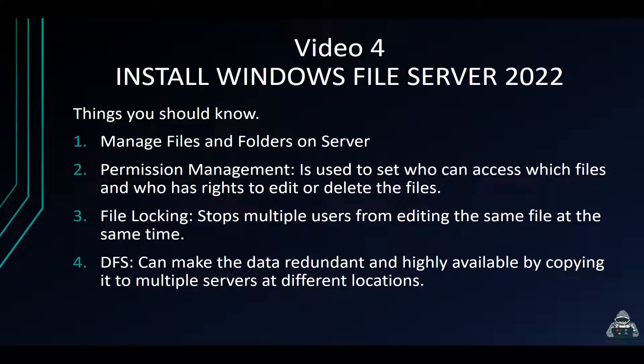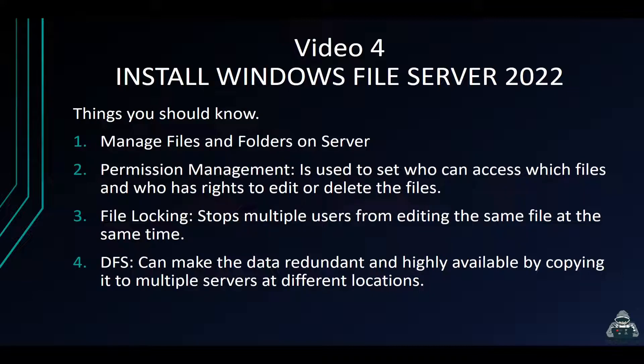We can set that up so we can make multiple copies to all three servers and it's still serving the same file. We'll get into that a little later on, but that's just an overview of what we can do with a file server.